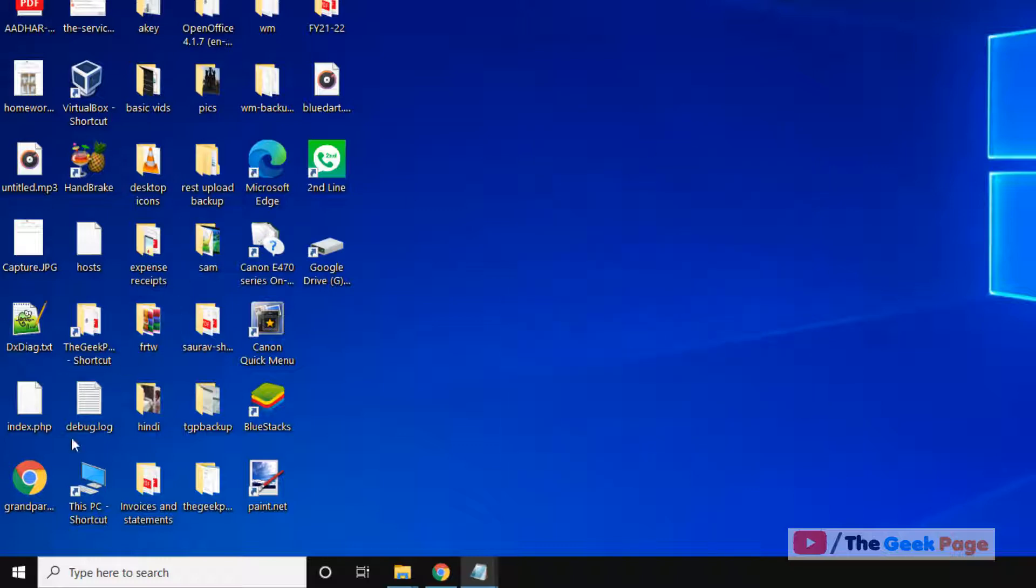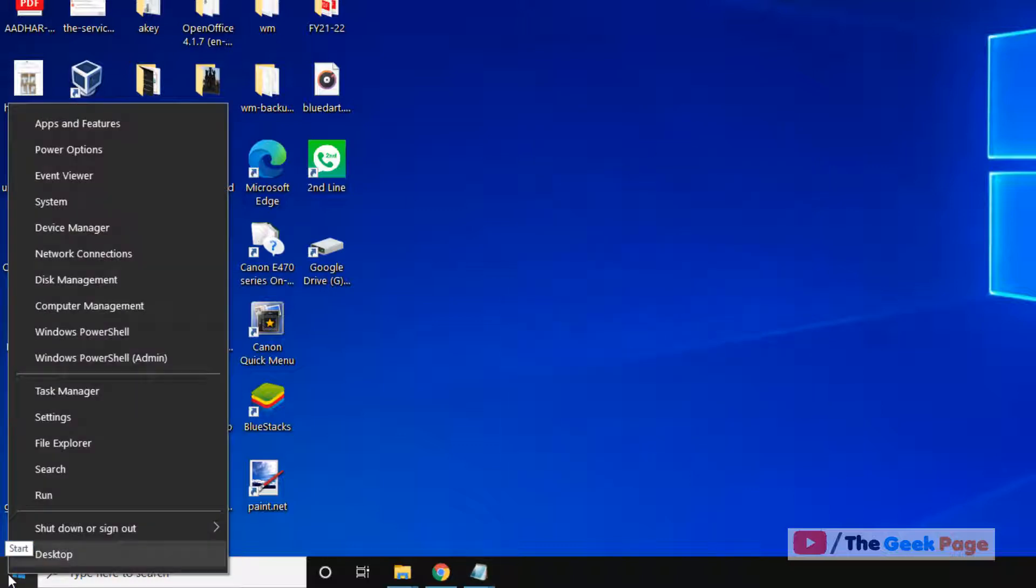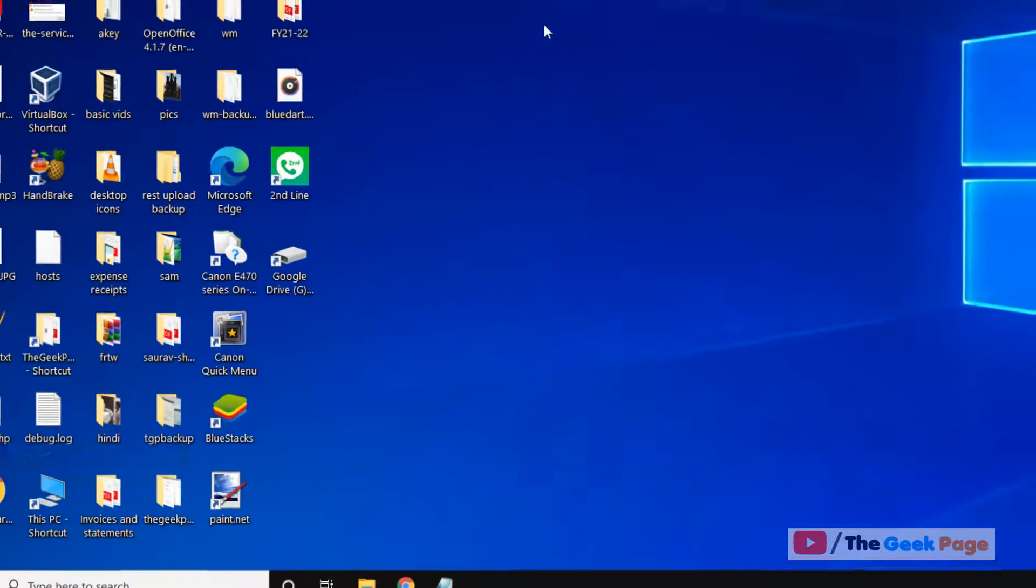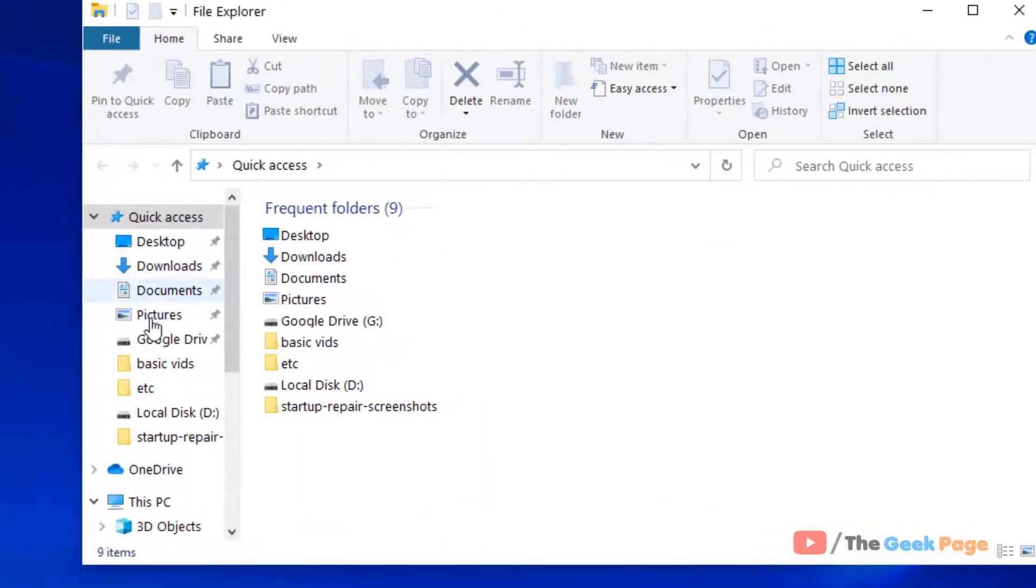Just open the file explorer. Right click on the start button, click on file explorer to open file explorer.